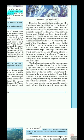Besides the longitudinal division, the Himalayas are divided into regions from west to east: from Indus to Sutlej — Punjab Himalayas; from Sutlej to Kali — Kumaon Himalayas; from Kali to Tista — Nepal Himalayas; from Tista to Dihang — Assam Himalayas. Beyond Dihang, as the Brahmaputra takes a U-turn, the Himalayas also take a sharp turn and are known as the Purvanchal Hills — including Patkai Hills, Naga Hills, Manipur Hills, and Mizo Hills.